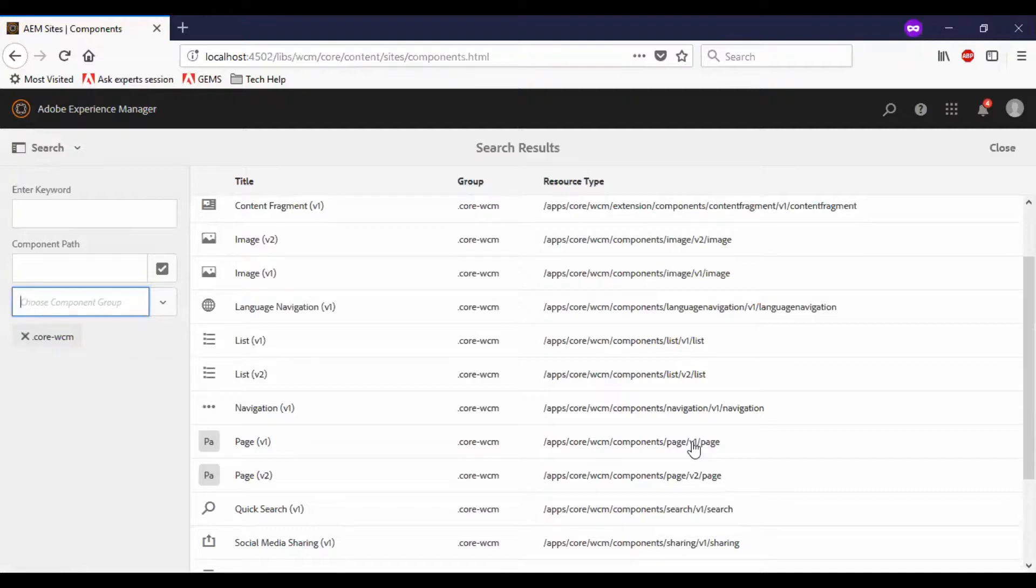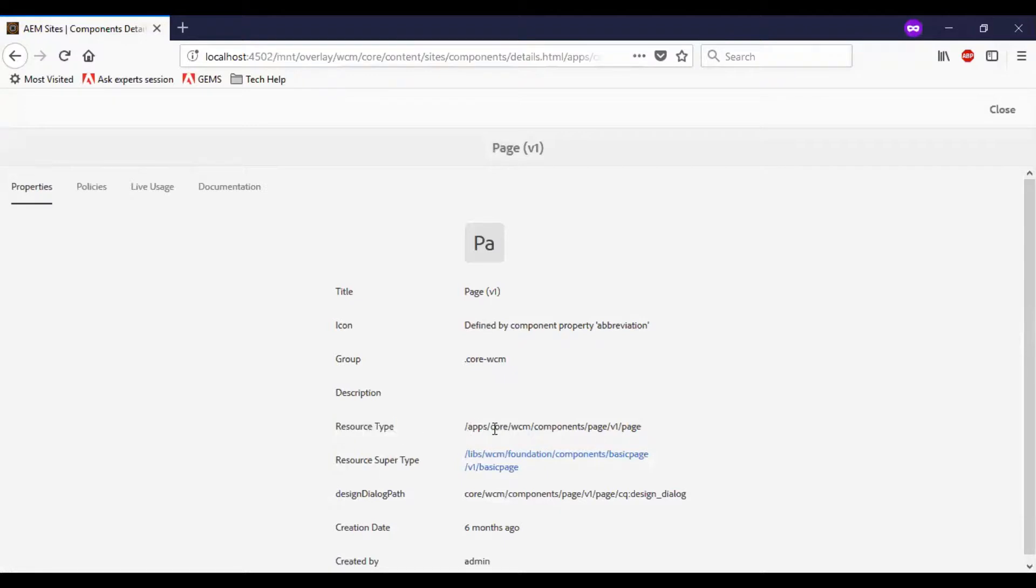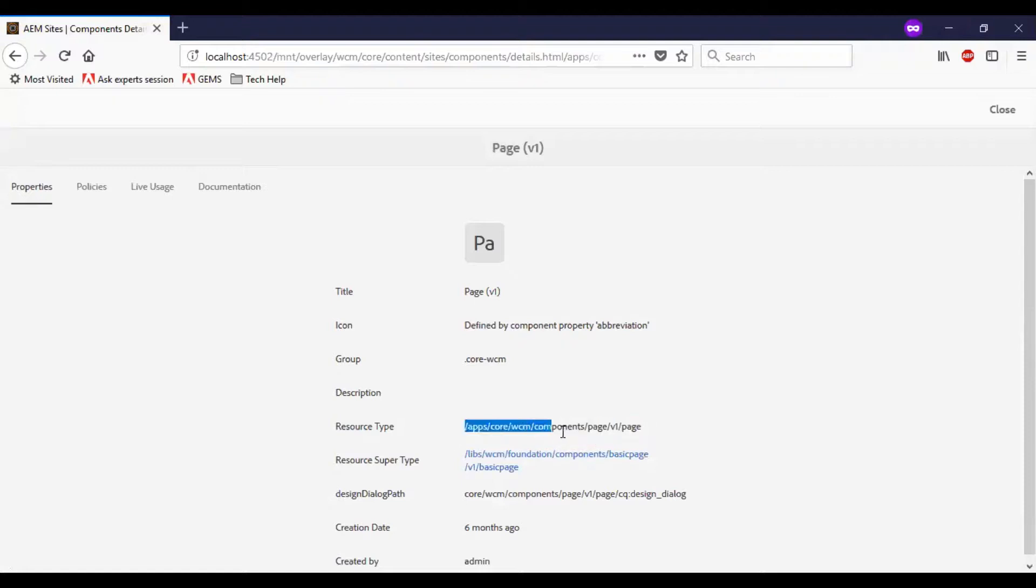So let me go to the v1 version. You can see that resource type is apps-core-wcm-components-page-v1-page. So remember, this is the default path for core components.